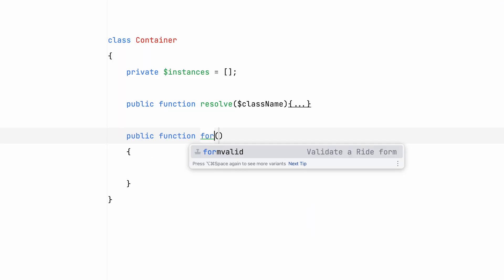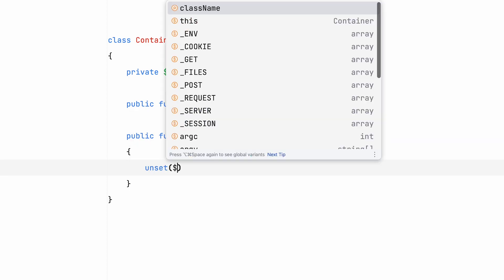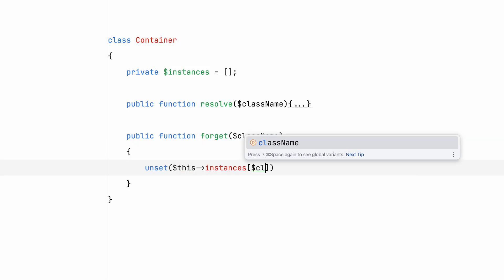Unset takes a variable and removes it. That means there is a distinction between something being null and something not existing at all. And it's going to be important later in this video.